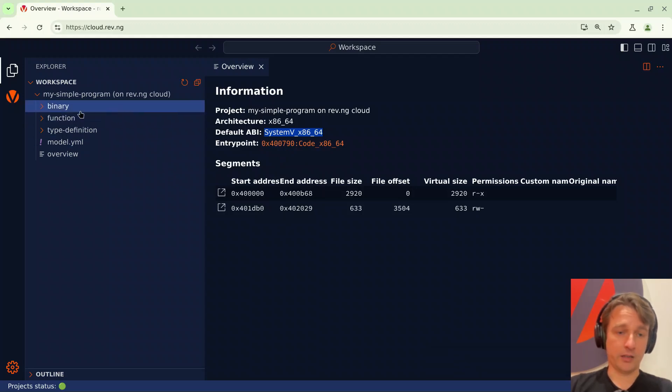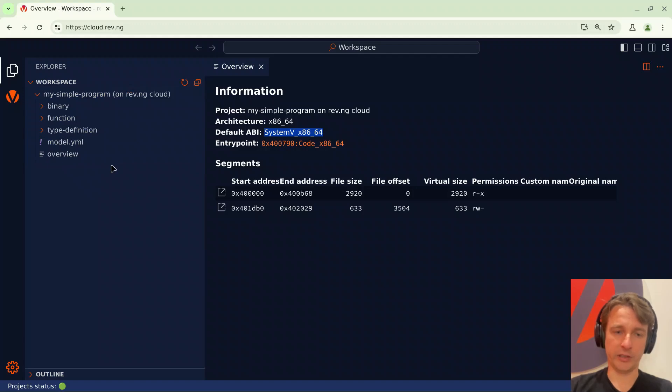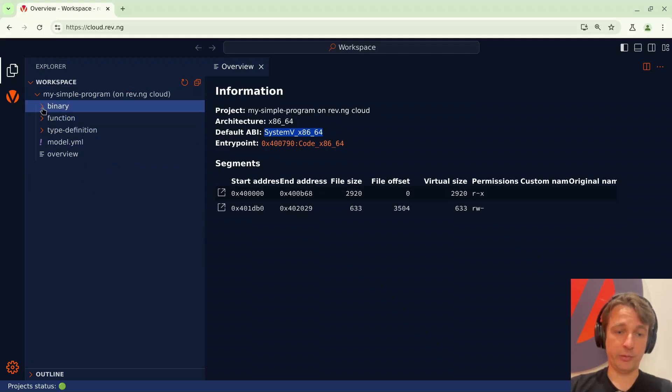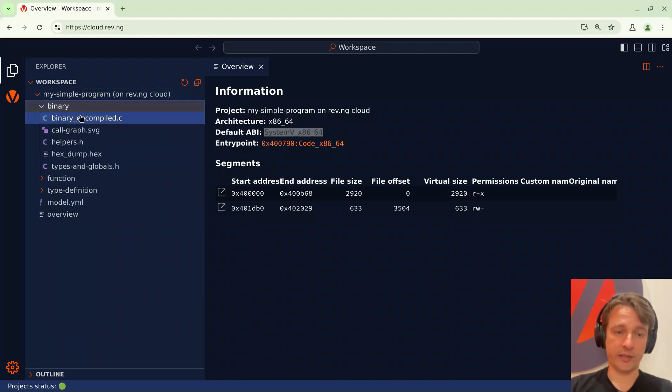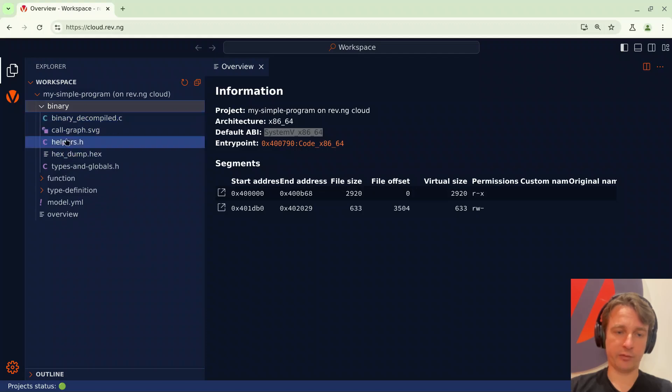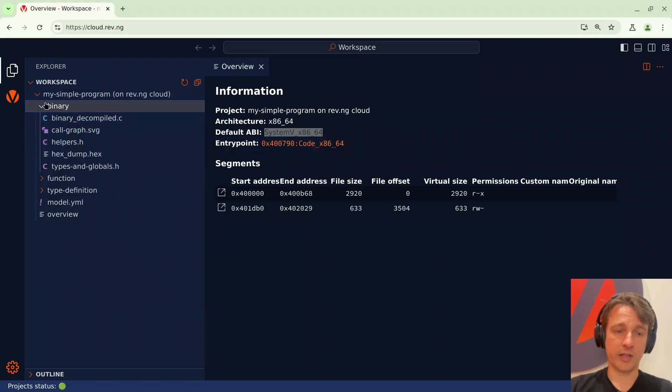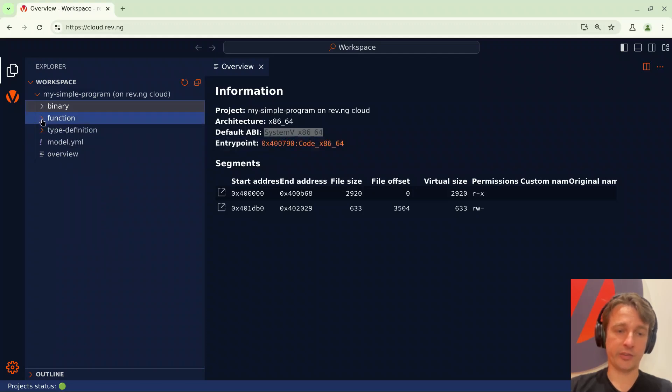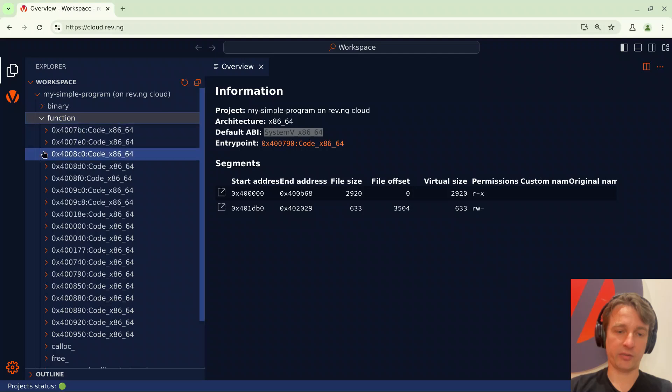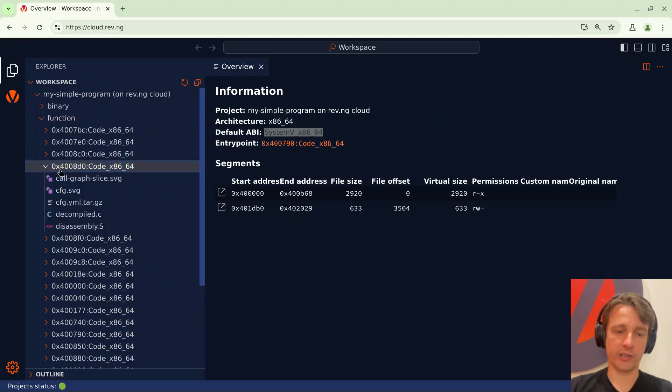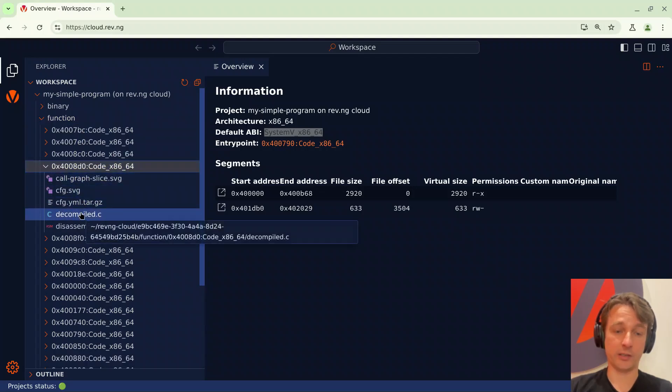On the left here, organized as a file system, there's the views that are available in the UI. Some views concern the whole binary and they are organized under binary. For instance there's the call graph. Some other views are specific to a function. For instance there's the decompiled C code.